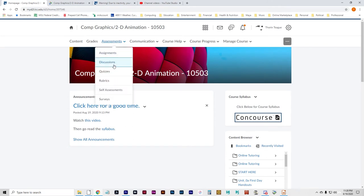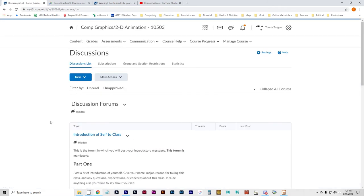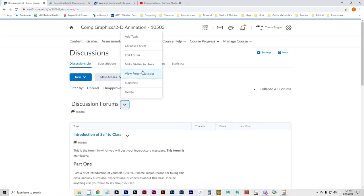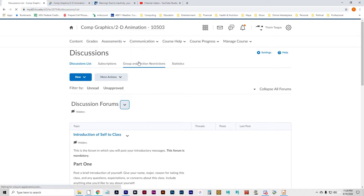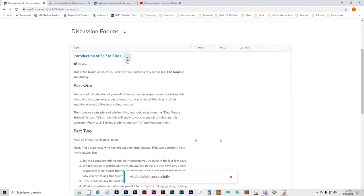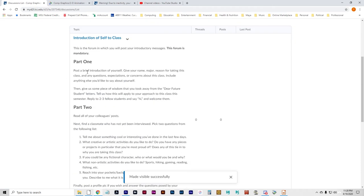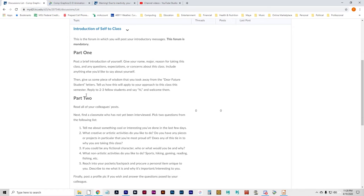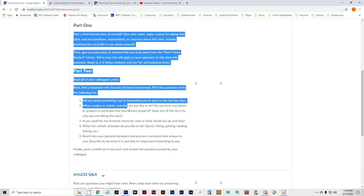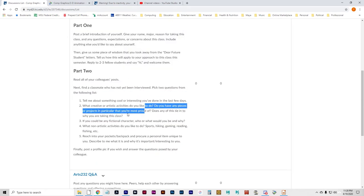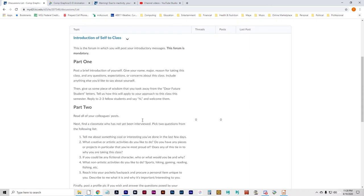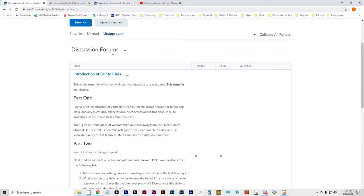Discussion forums: your second bit of homework is to go to the discussion forum and post an introduction of yourself to the class. Please read the instructions — there are some specific things I need in your post. Don't lose points for not following the instructions.